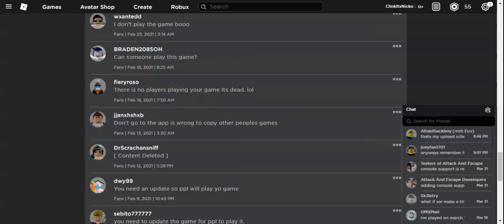Well, my game Attack and Escape is copylocked, so you can't edit it. While some games on Roblox are uncopylocked, and you can edit it and publish your own copy of it.